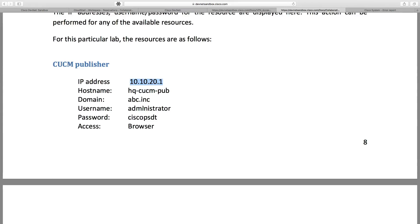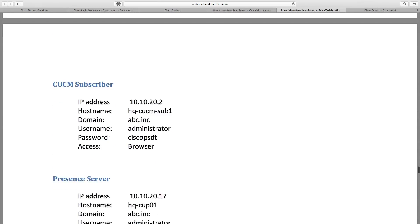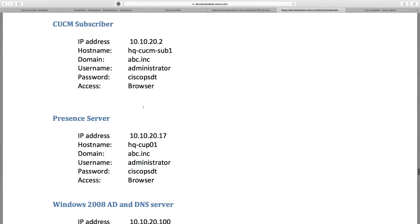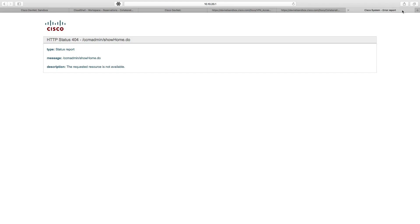In fact, I'm going to go ahead and jot this down on a piece of paper. My username to get in to the administrator is administrator. My password is ciscopsdt. That's going to be at 10.10.20.1. Subscriber is going to be at 10.10.20.2 if I need that. Looks like we have the same credentials. My Presence server is going to be 10.10.20.17. In fact, I may open up a tab for each of those. Let's open up one for 10.10.20.2. This is our subscriber.